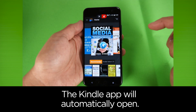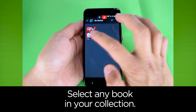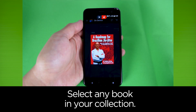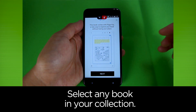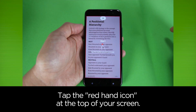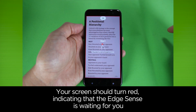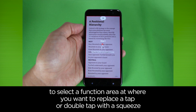The Kindle app will automatically open. Select any book in your collection. Tap the red hand icon at the top of your screen. Your screen should turn red, indicating that EdgeSense is waiting for you to select a function area where you want to replace a tap or double tap with a squeeze.